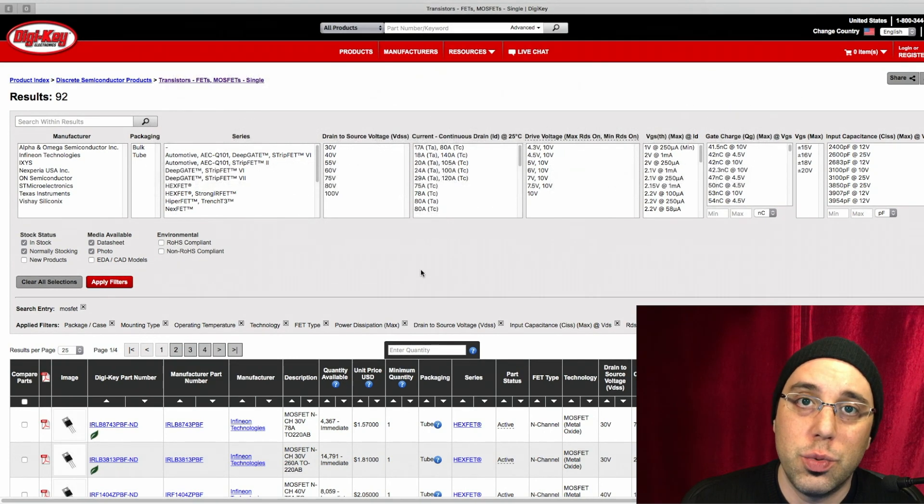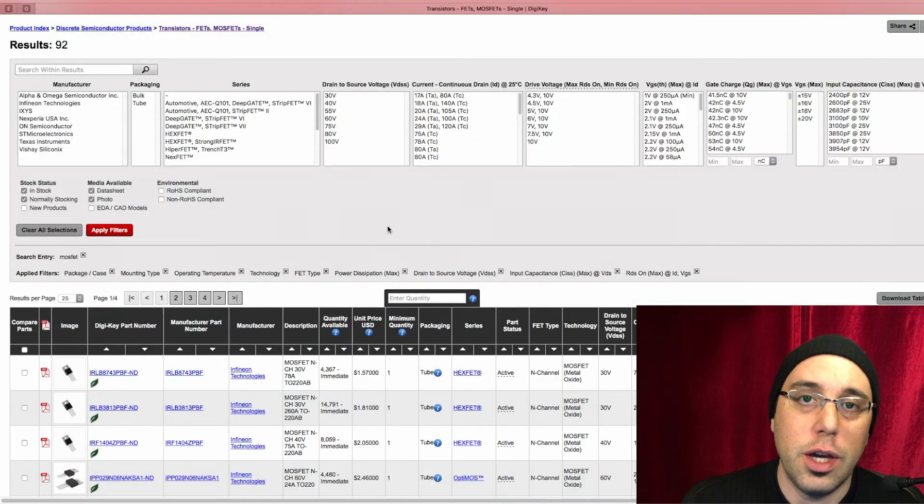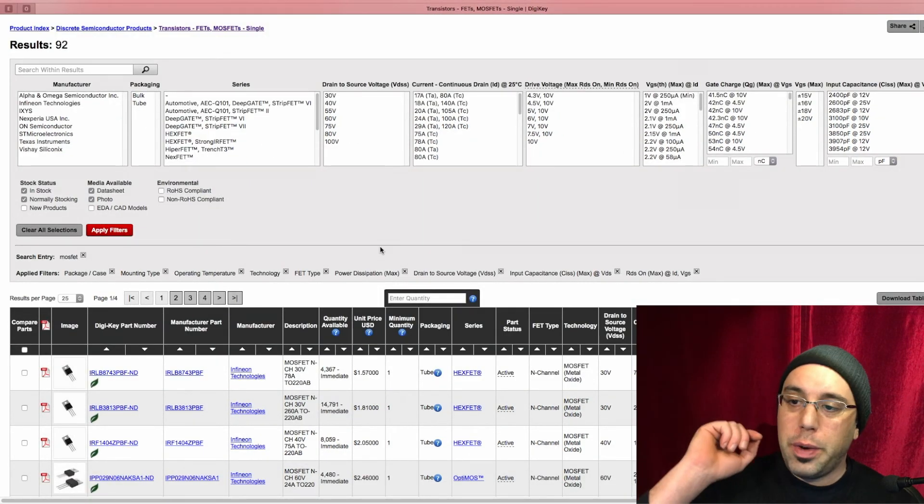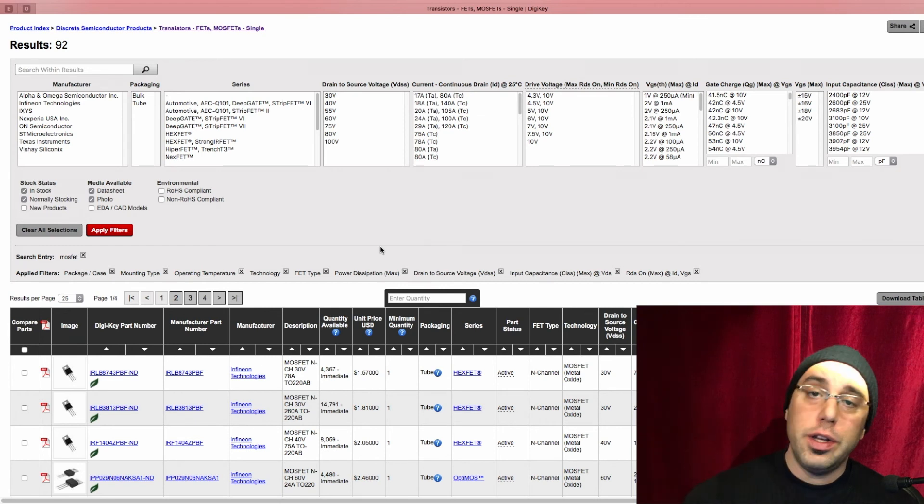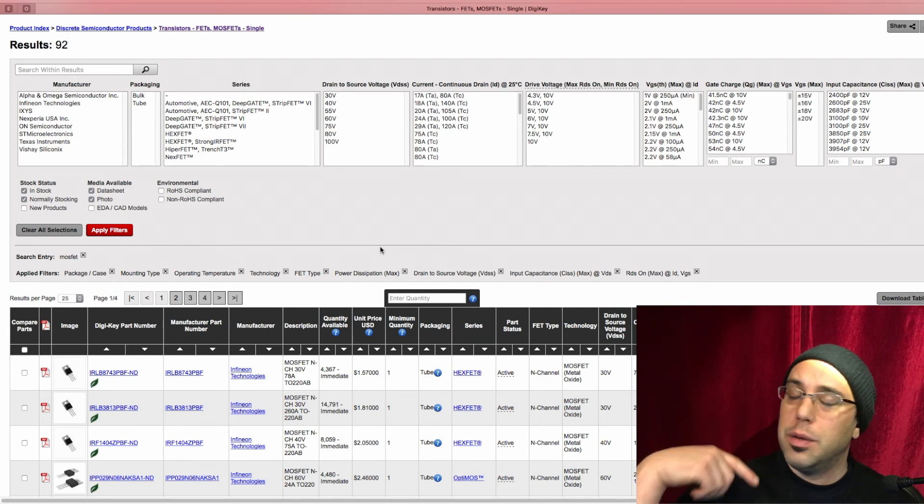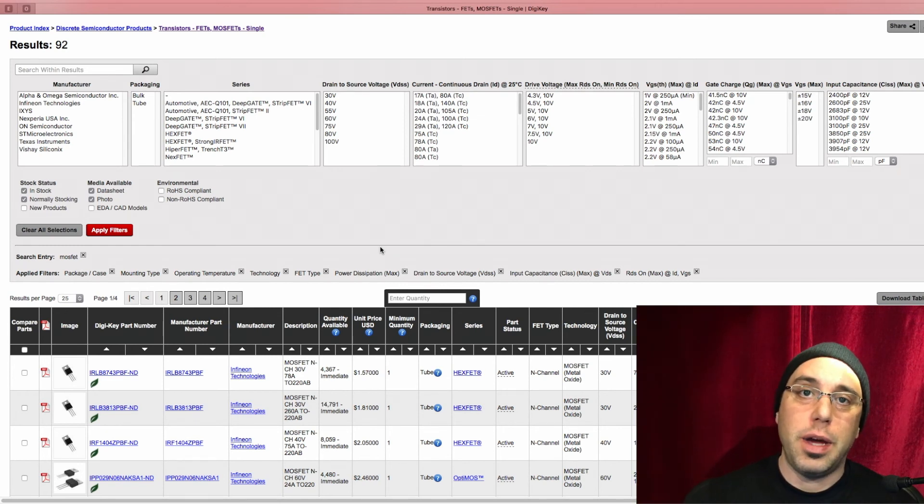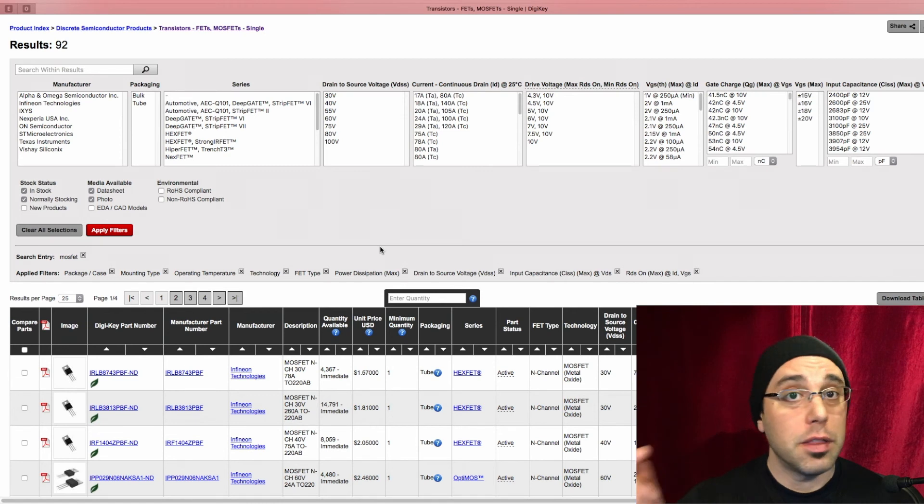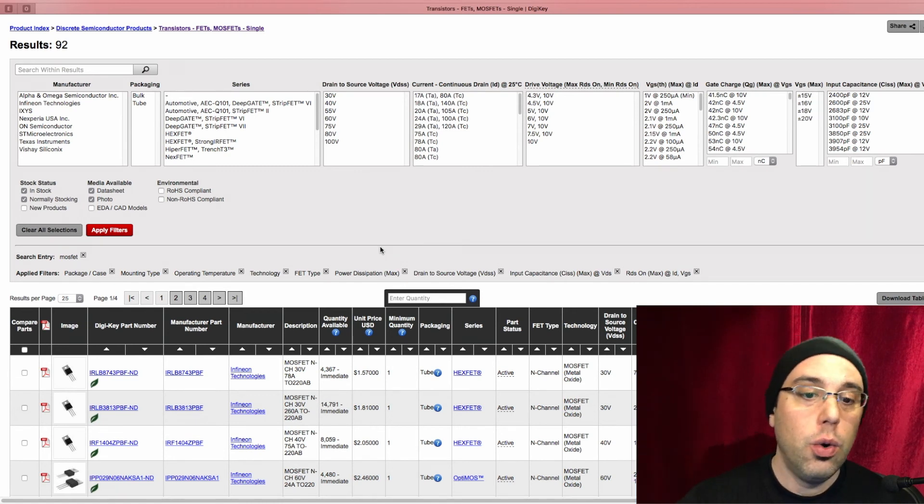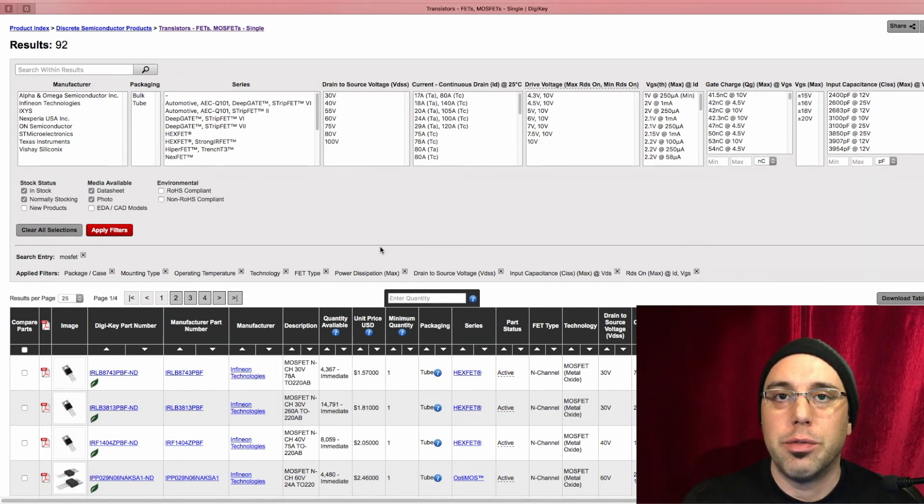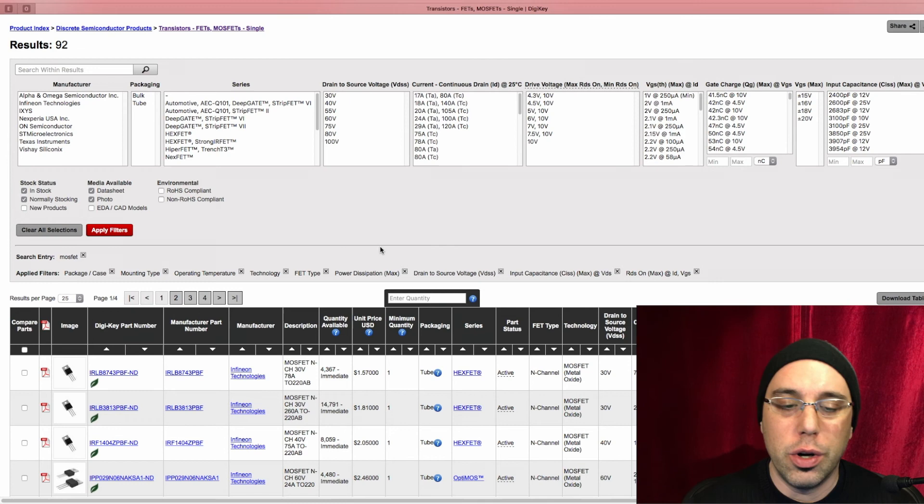Now, anything under here should work. So you have two choices. You can sort by RDS on, make sure our dissipation and current handling capacity are what they should be, and then pick the best one or go ahead, sort by price, pick whatever the cheapest thing that'll work is.